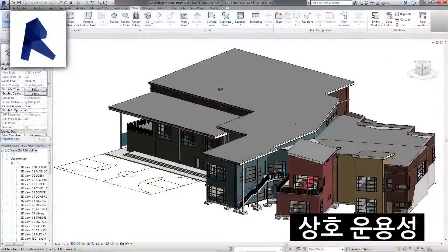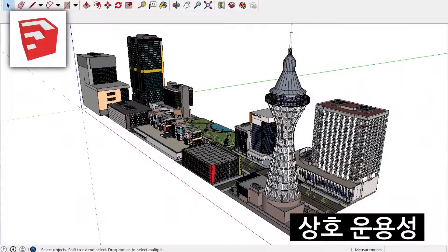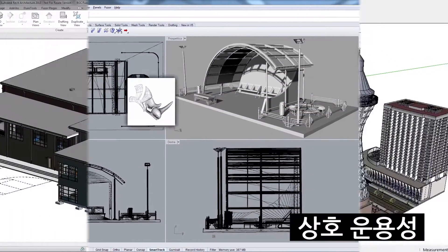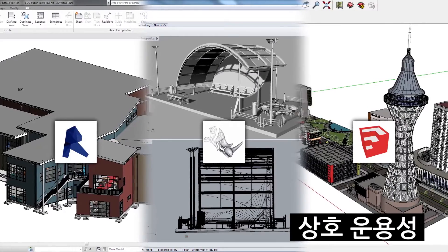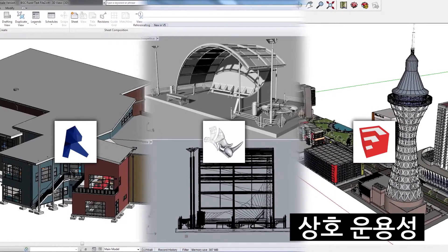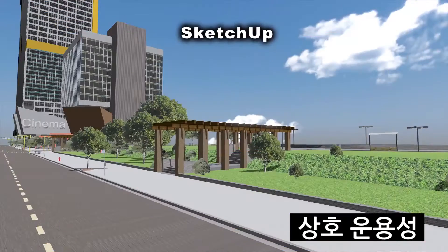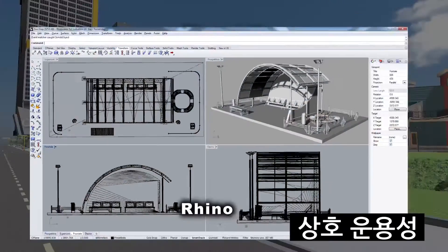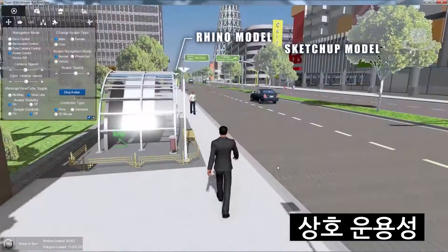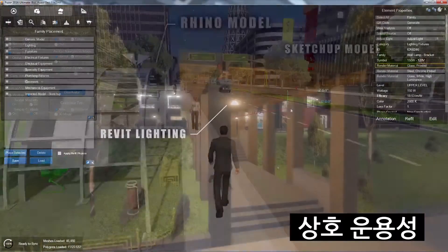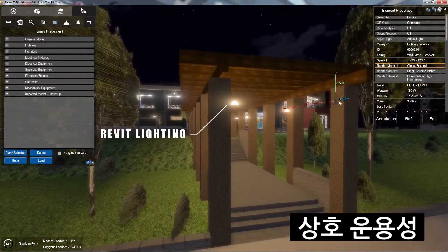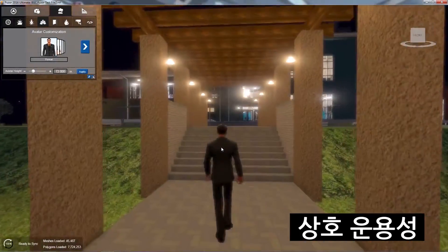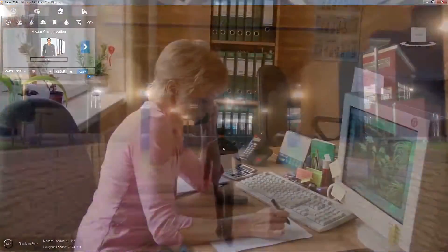As AEC continues to expand, so do the tools of the trade, but these various tools often lack the ability or information to functionally operate with and between one another. Fuser 2017 brings that missing utility to your various models. Validate your different models as one project, add family objects from your authoring software and more, and take your design process to a whole new level of interoperability.